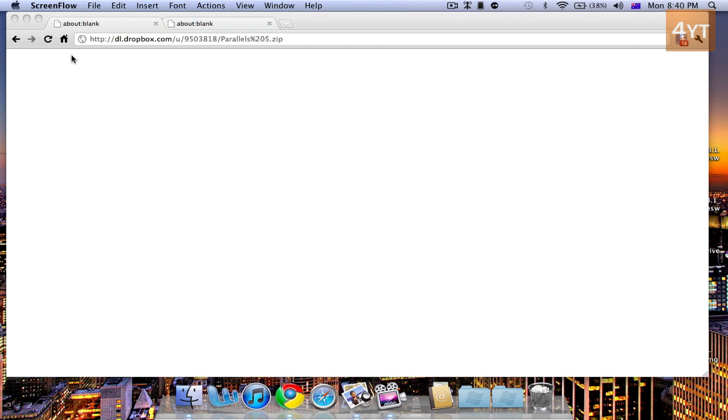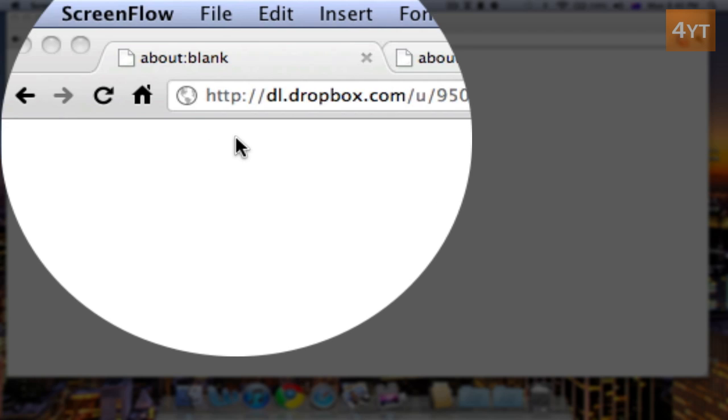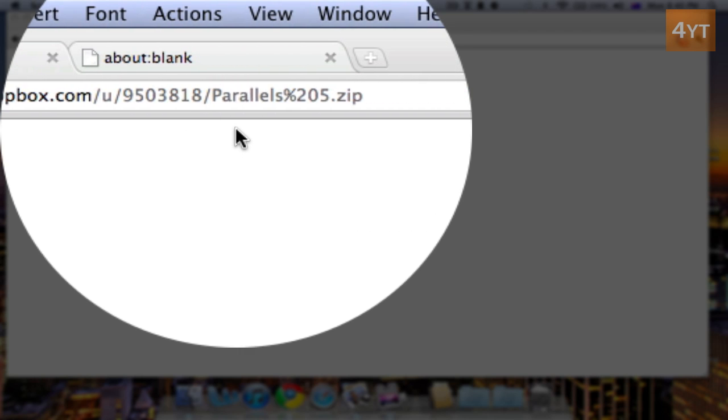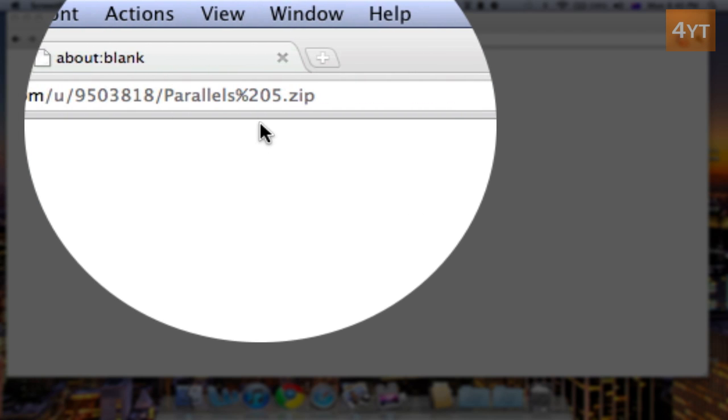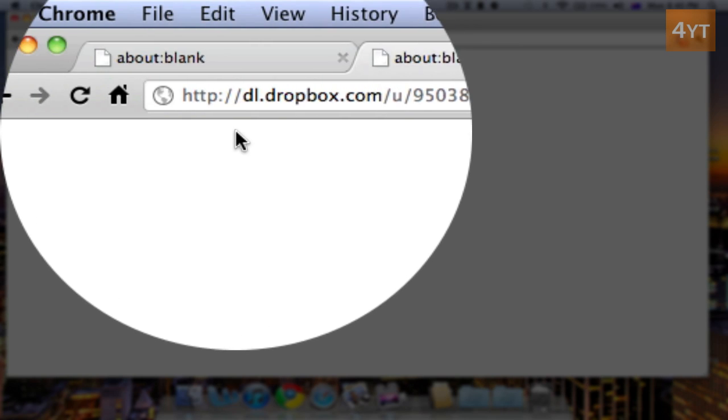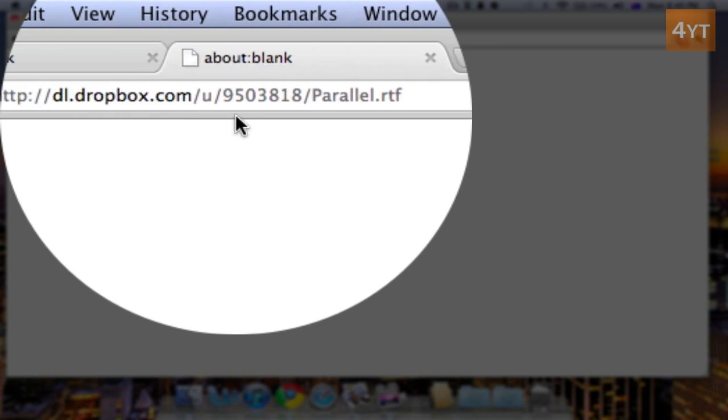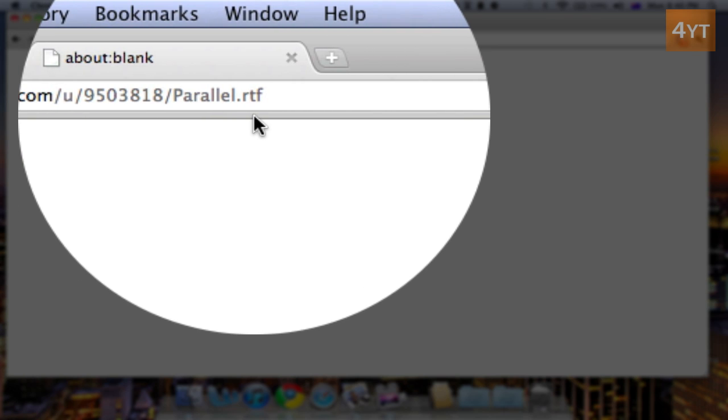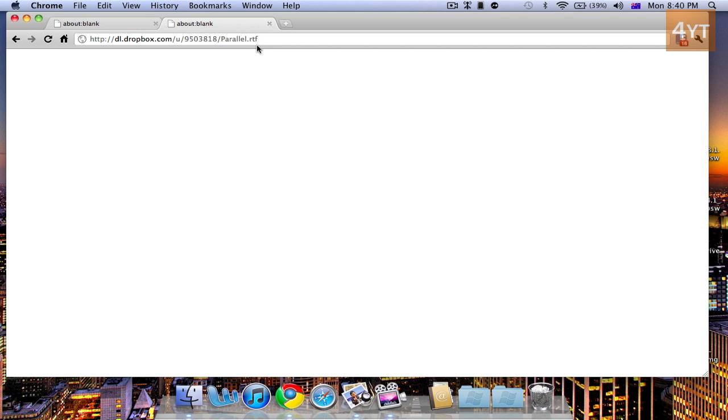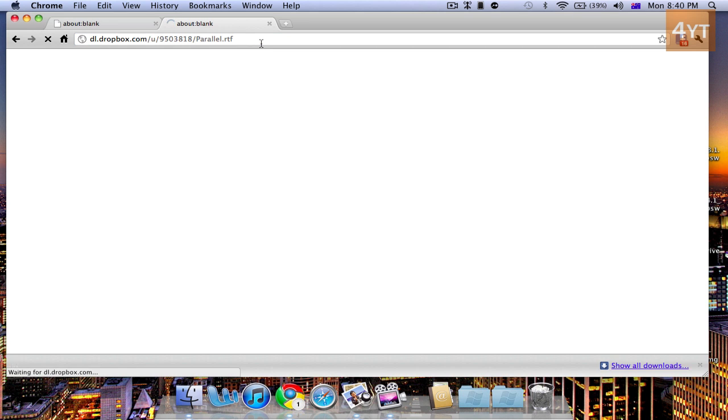Now to start off, obviously you need to download the files. I'll put the links in the description, these Dropbox links right here. Now this file is actually not very necessary.